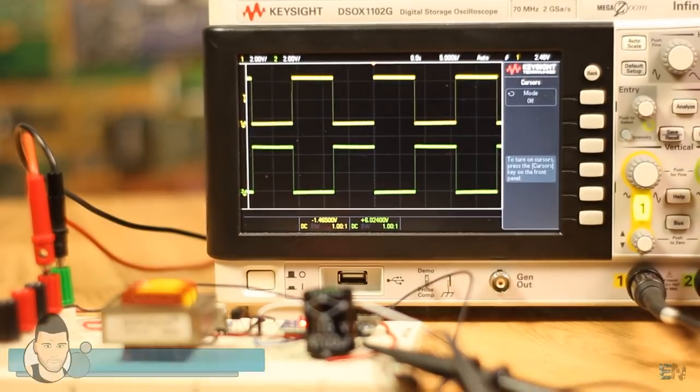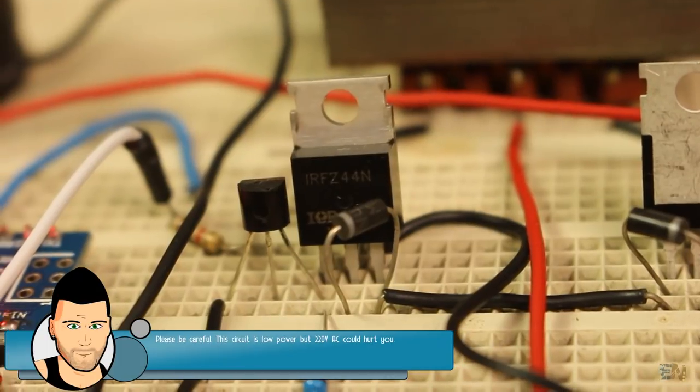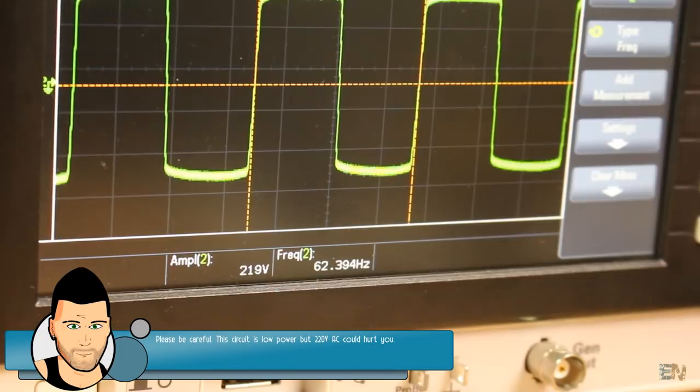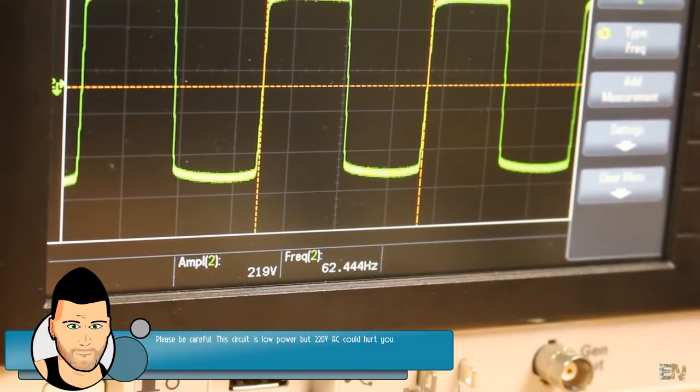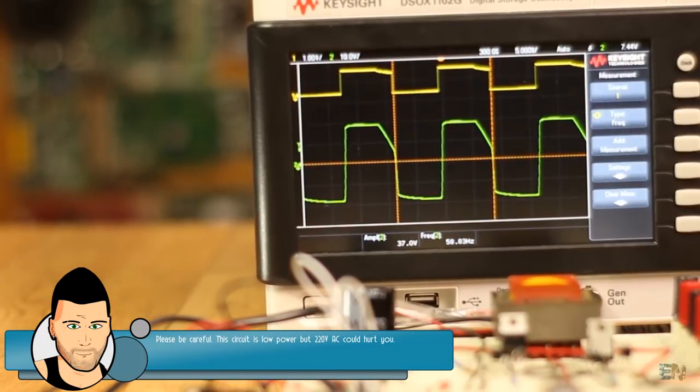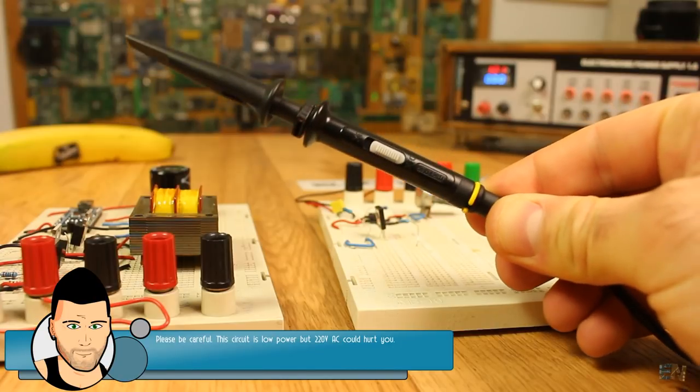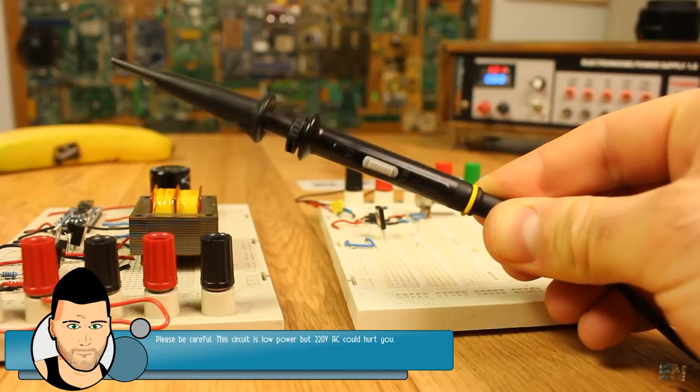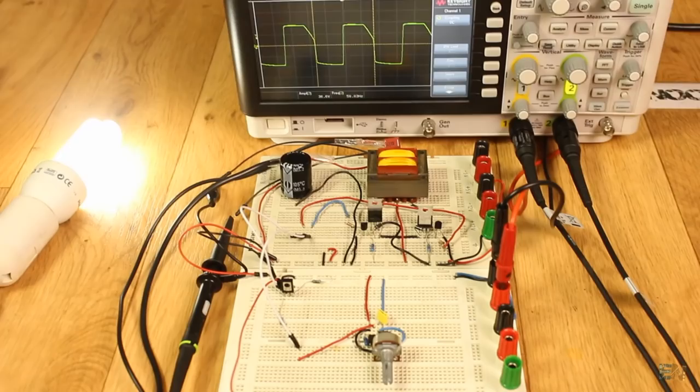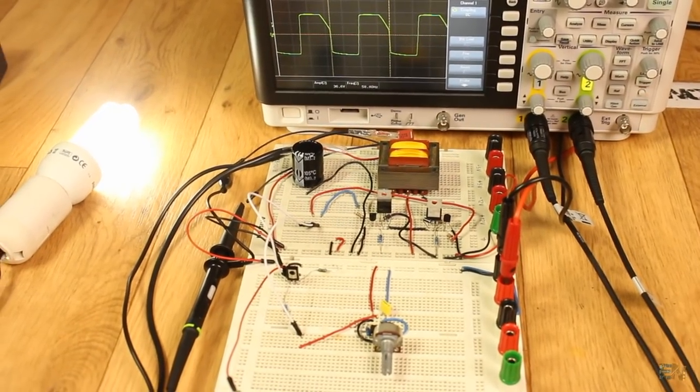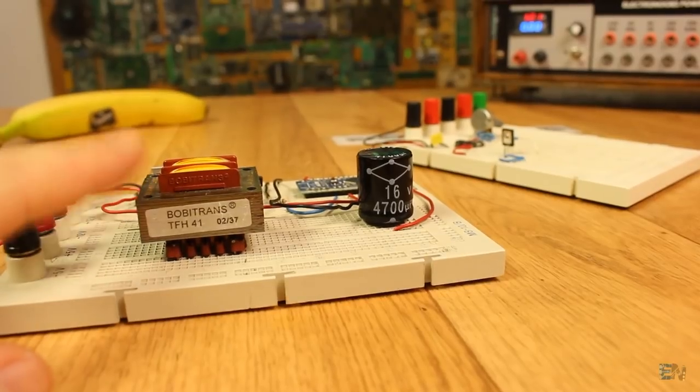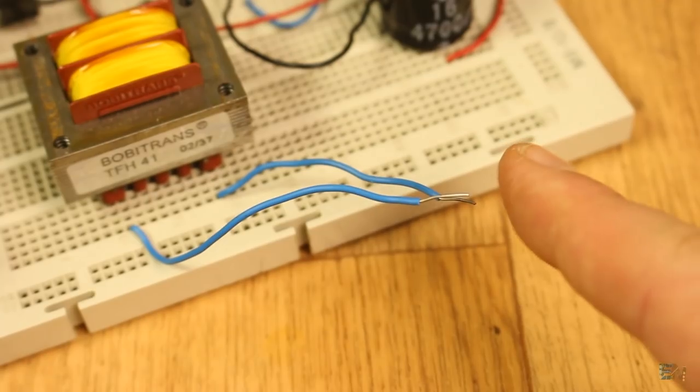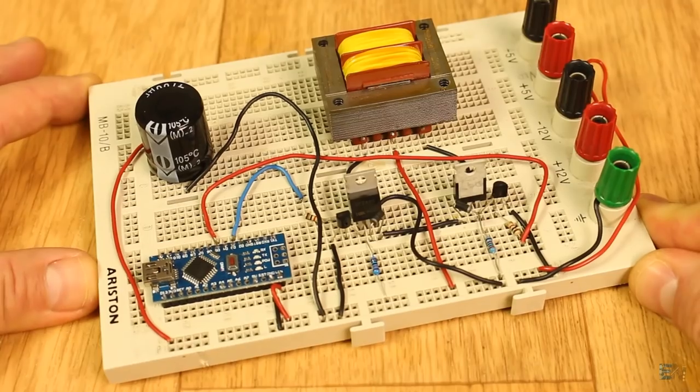Before we start, be advised. Even this circuit will be low power, it will still be high voltage that could hurt you. So if you're not sure about something or not using proper tools, don't power the circuit. Double check the connections before you apply power and never touch the AC output. I already did that for you so you don't have to do it. The pain, it's insane.